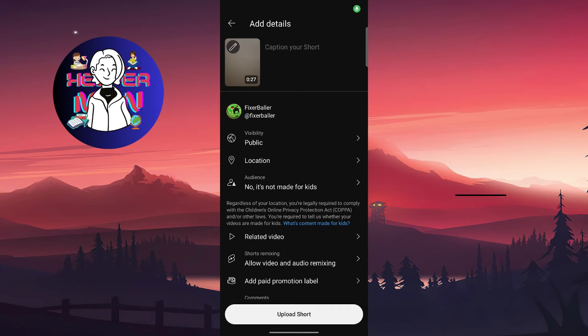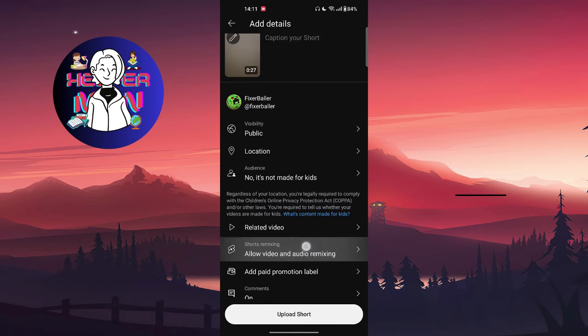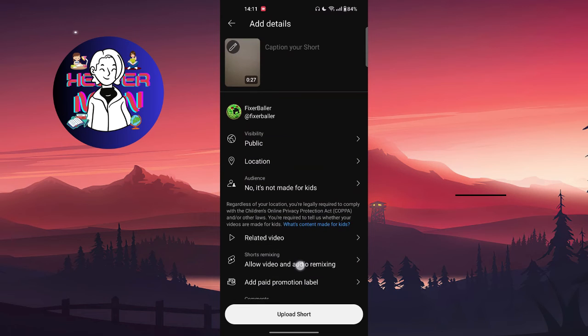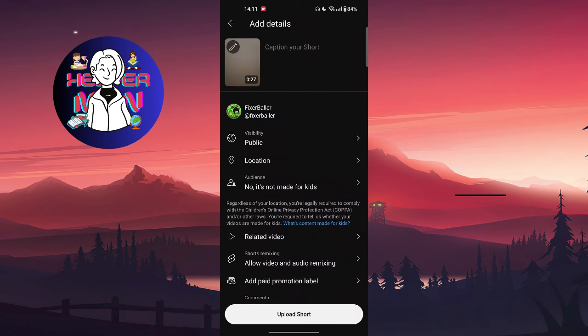You just need to caption your short and choose your audience, whether it's for kids or not. After this, just click on upload and that's it.